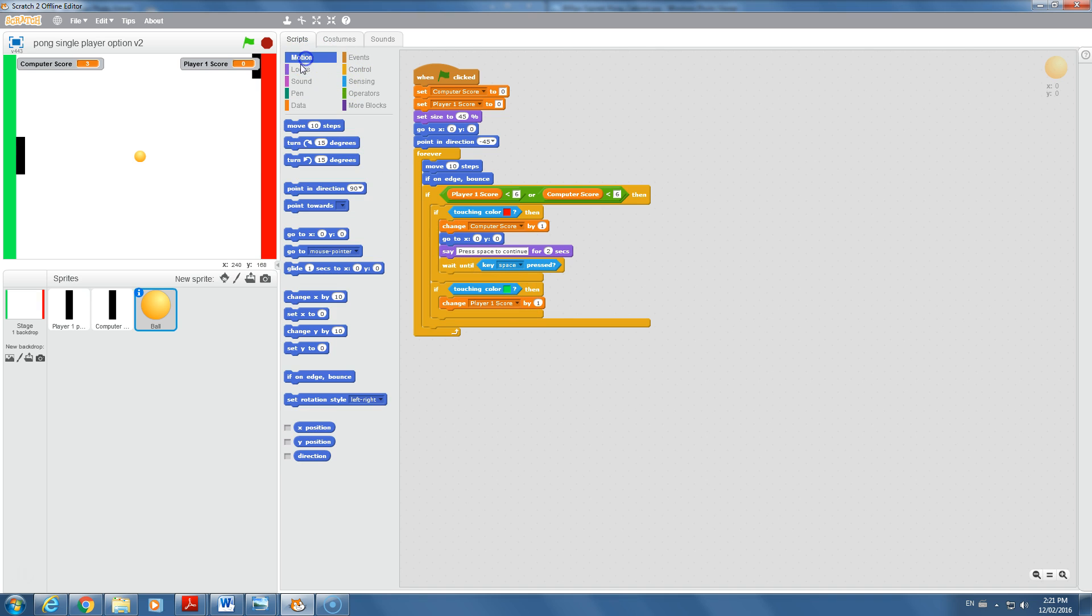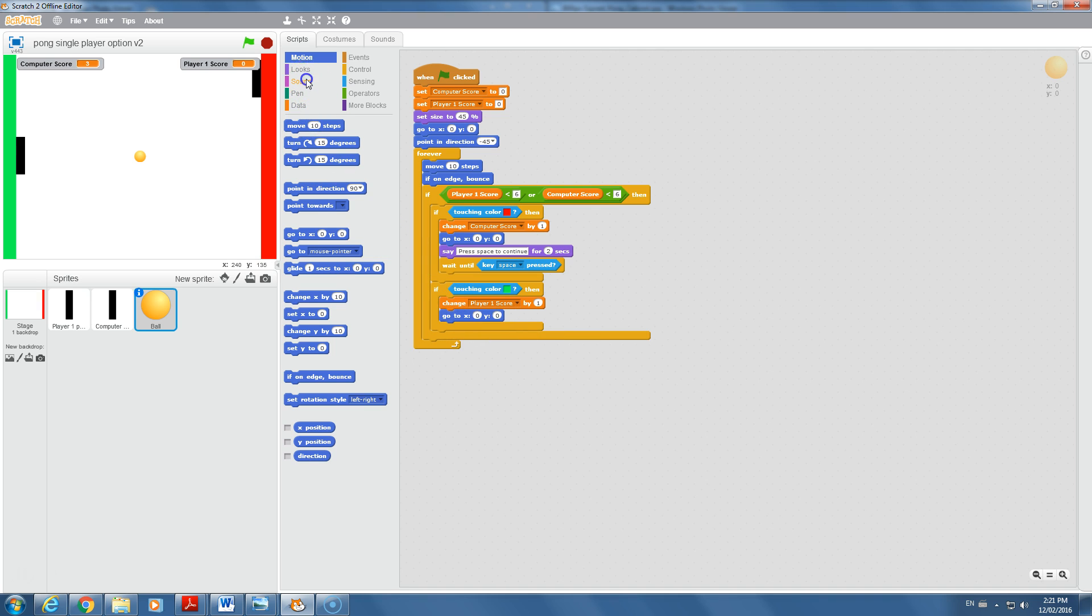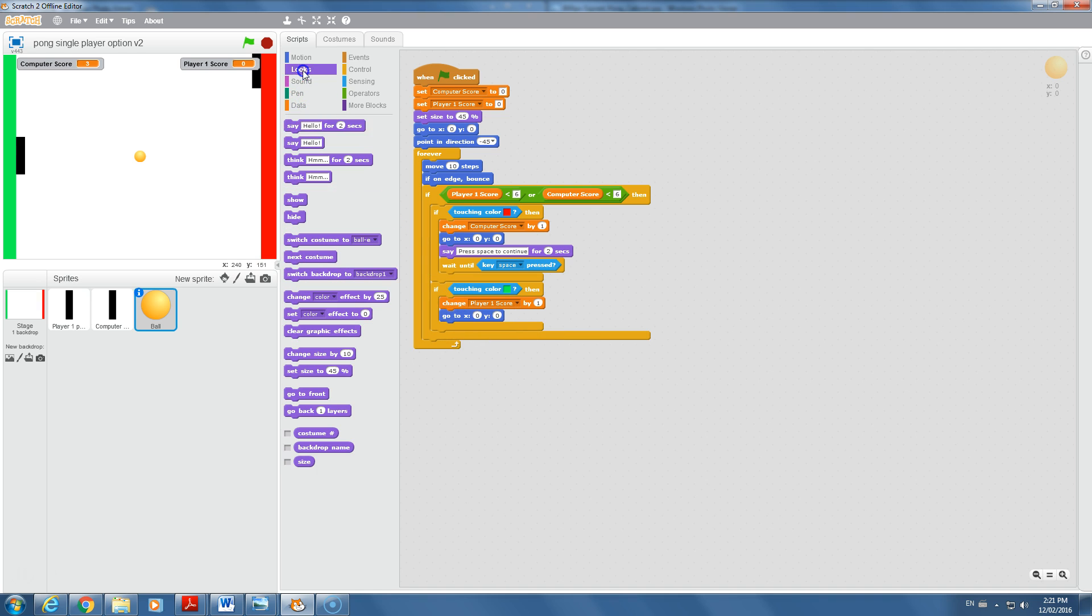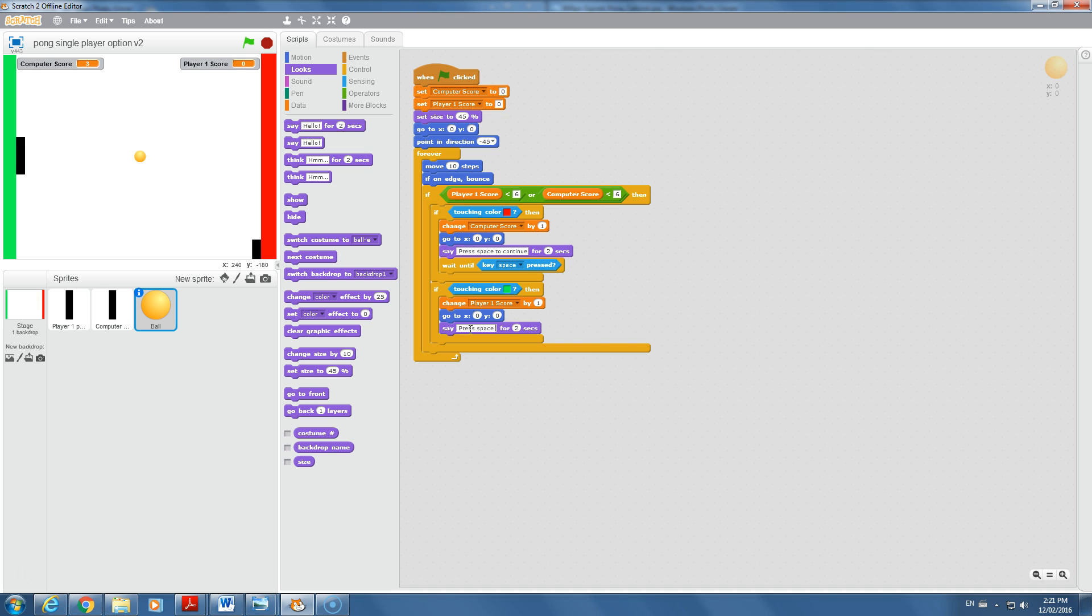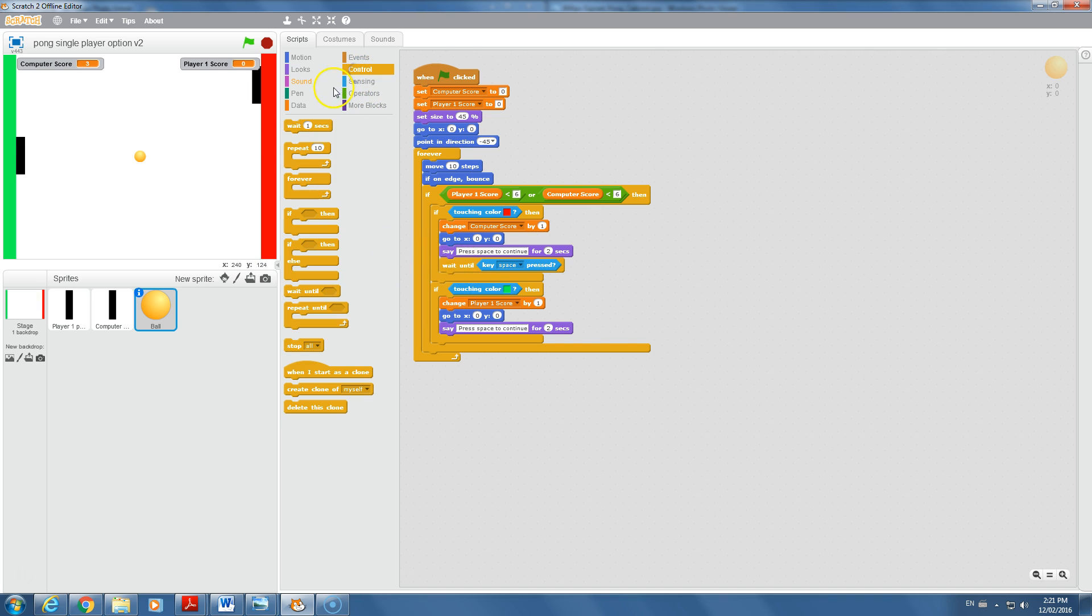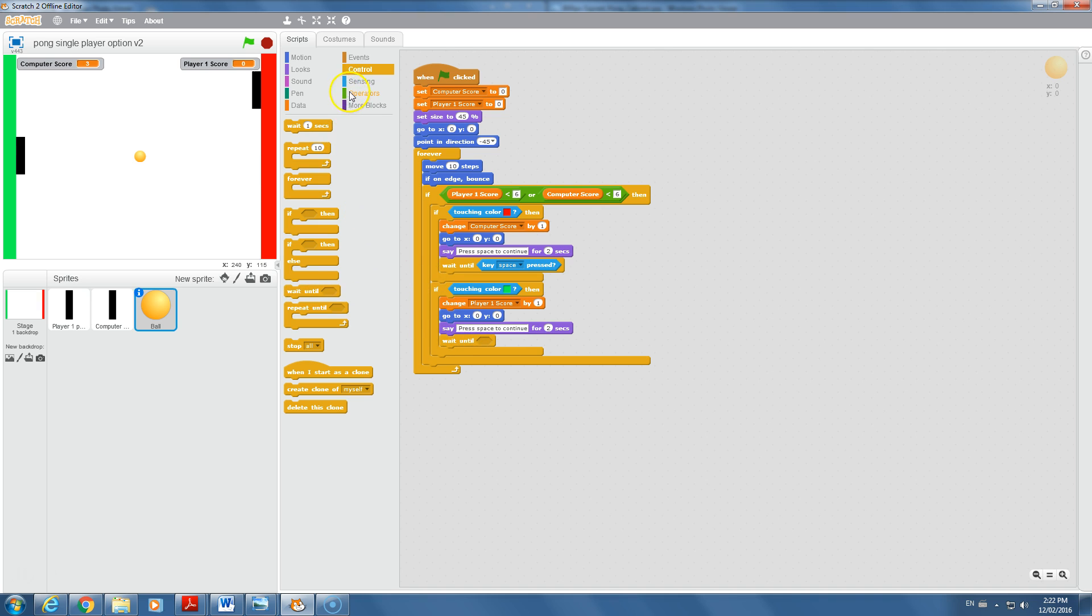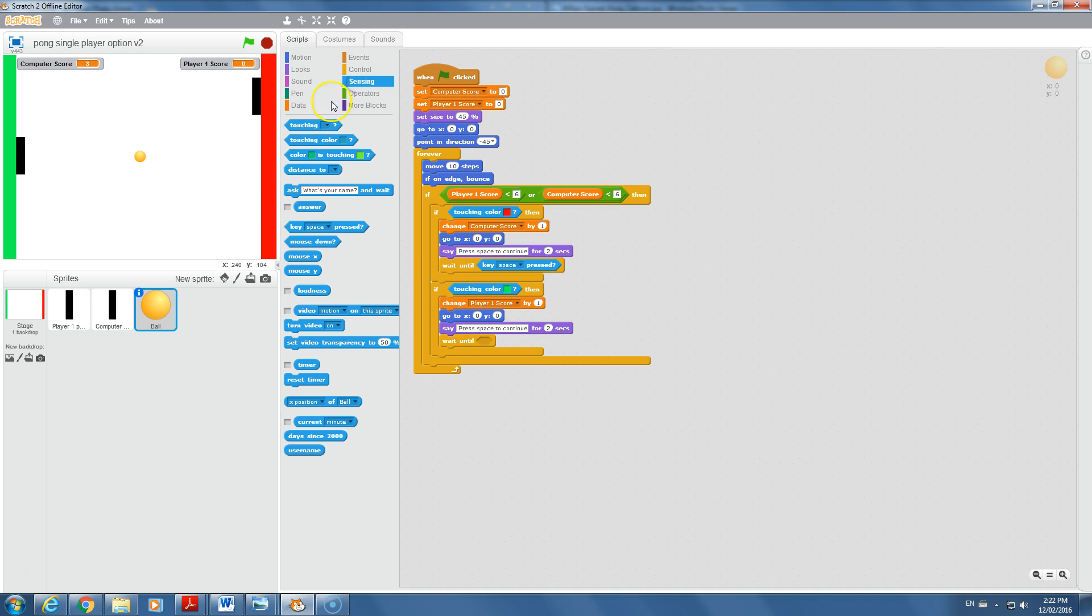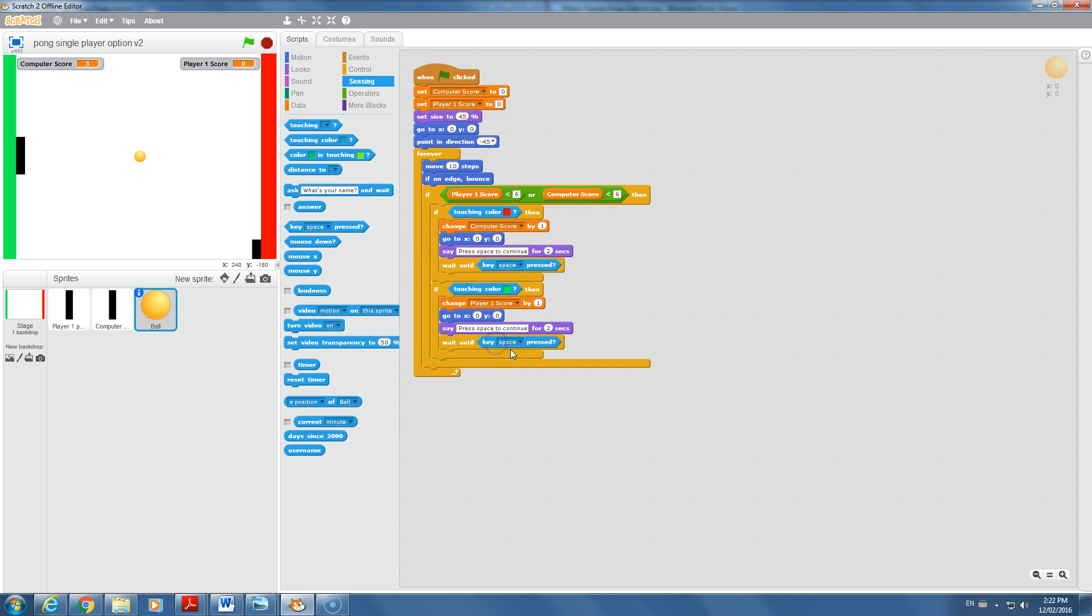We need motion, go back to the center at X zero, Y zero. We need to give some message, for example press space to continue. Two seconds is enough for that. Then wait until, sensing for the user to press something. The space key is pressed.